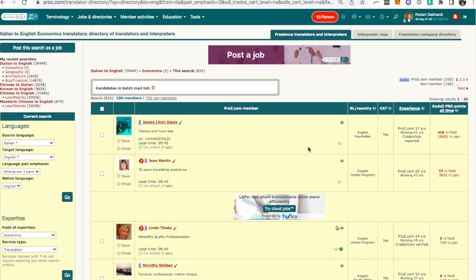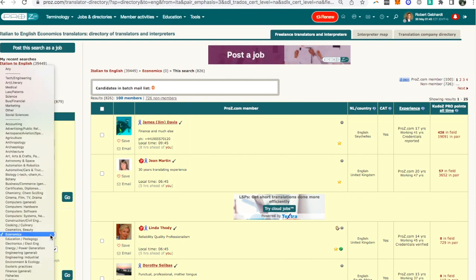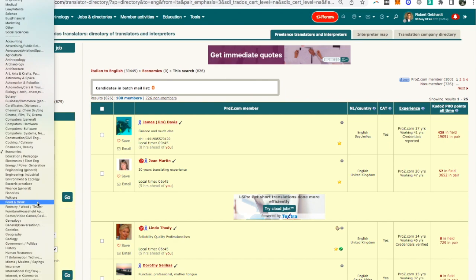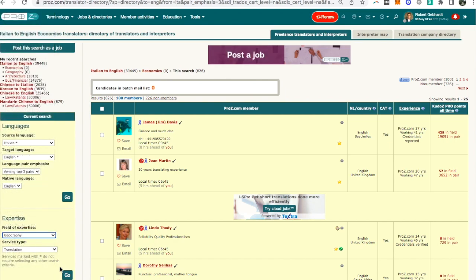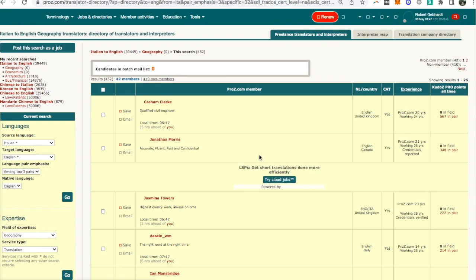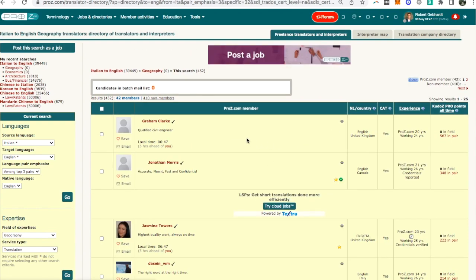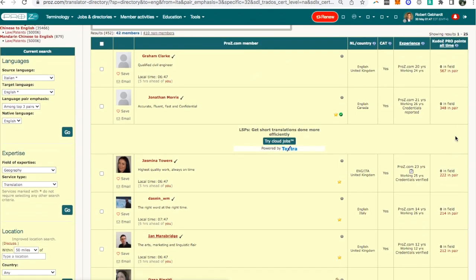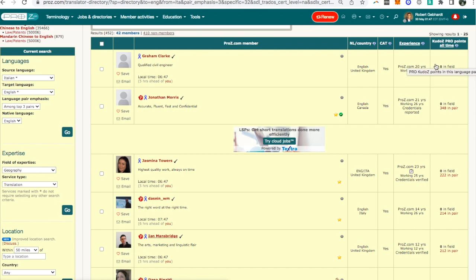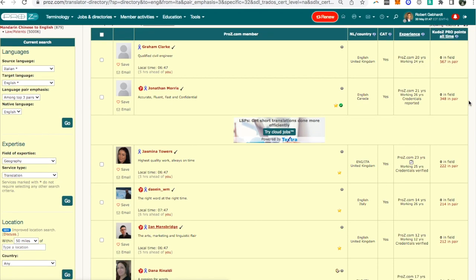In fact if we pick another specialization, geography, then here you see something very interesting. For geography there are zero kudos points. They're listing them because of the numbers they have in the language pair, which means Italian to English the language pair, but no one has any kudos points in geography.